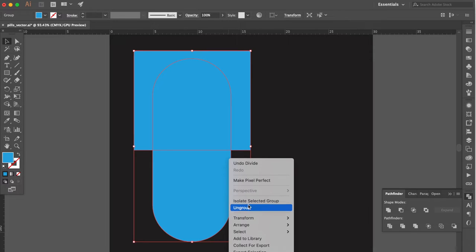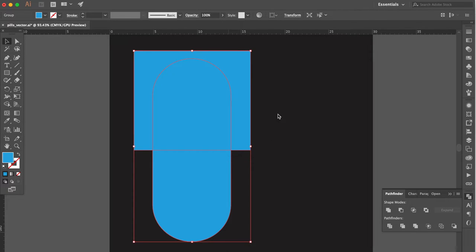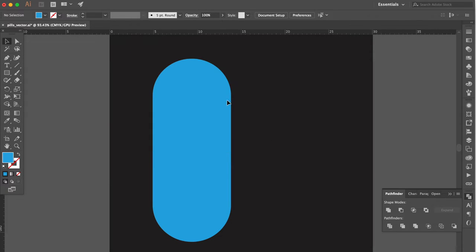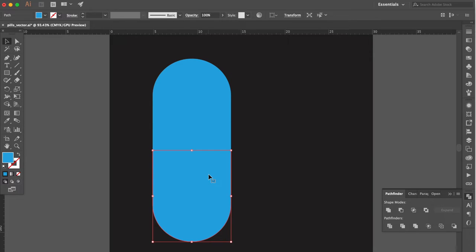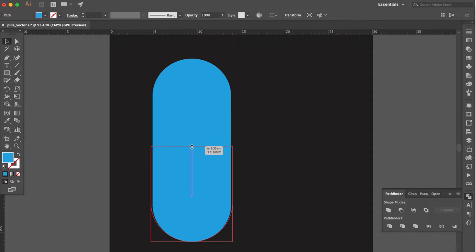Right click and click on ungroup. Select and delete this one. Select this shape. Adjust the size a little bit bigger. Adjust the position.